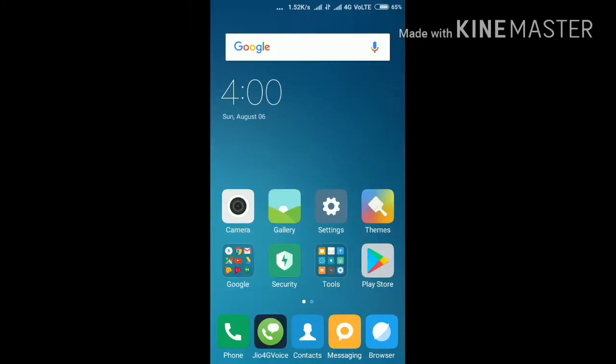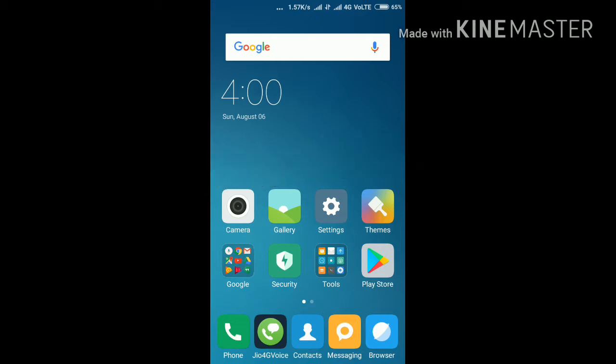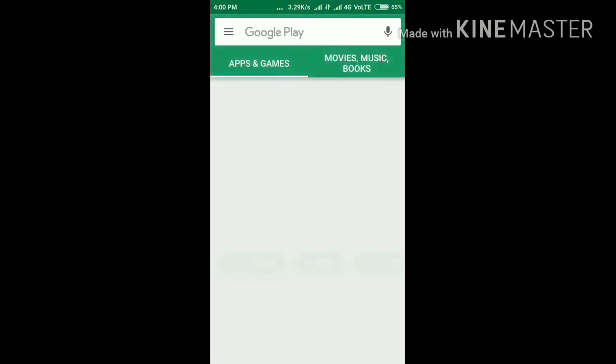Thank you for watching this video. Today we see how to install the India Pix app. Go to the Play Store, search Google Play, and type India Pix.